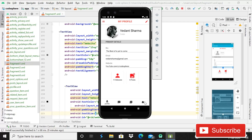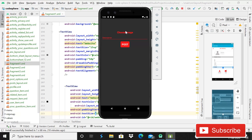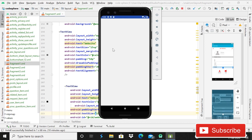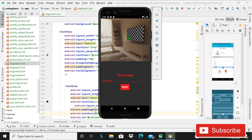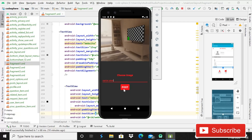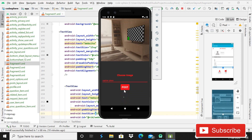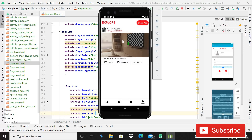Now you can see zero posts. I'll click 'Create Post,' choose an image, click on the text view — we have this demo image. I'll add a caption: 'Place.' When I click the 'Post' button, you can see a progress bar as the image uploads. When it finishes uploading, it will automatically appear in that post. You can see it is now uploaded.